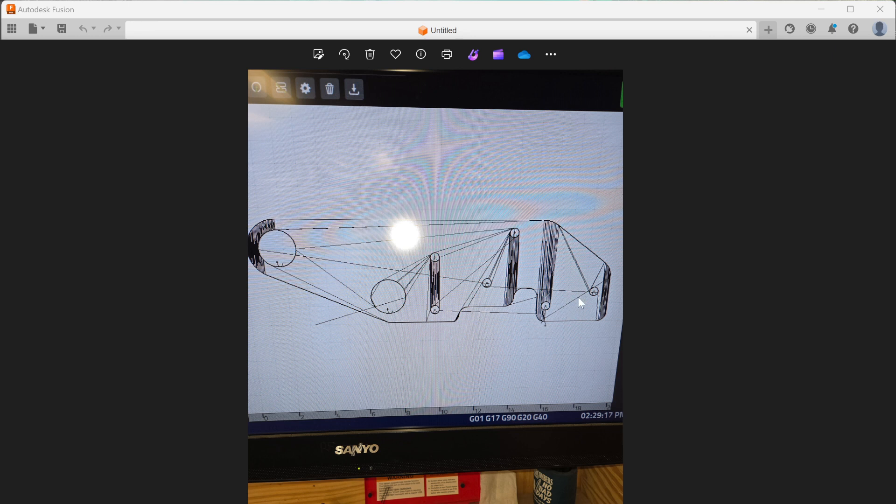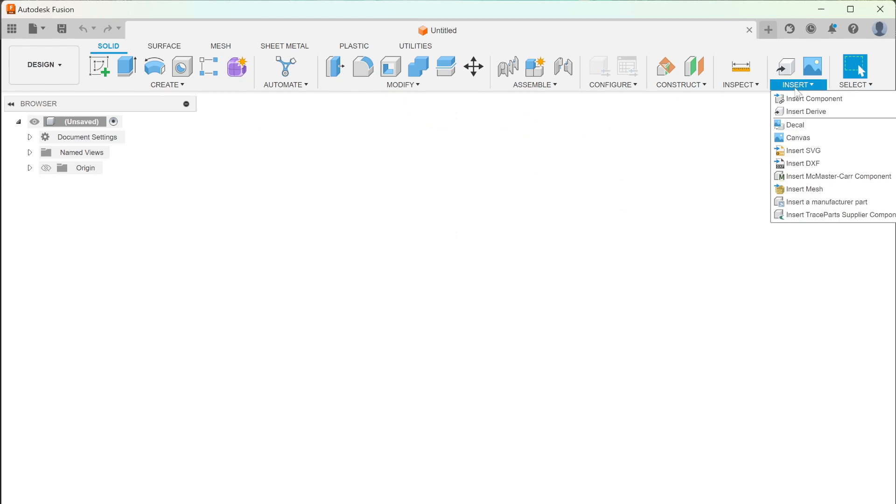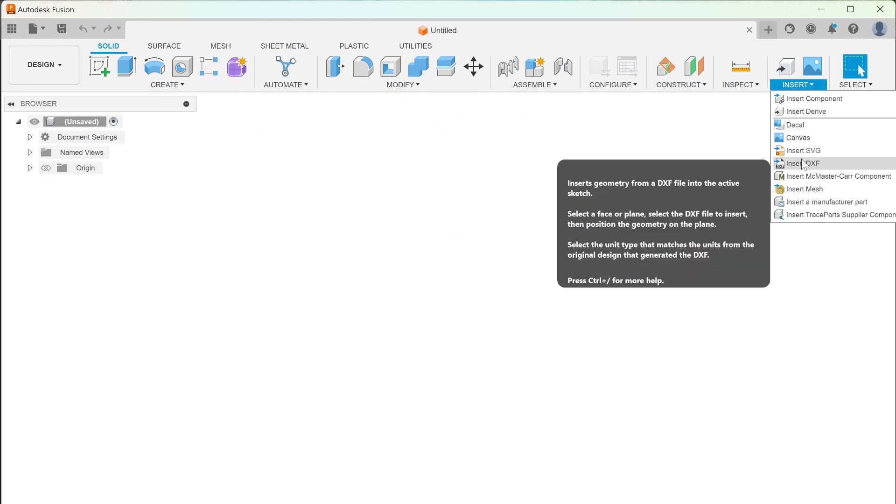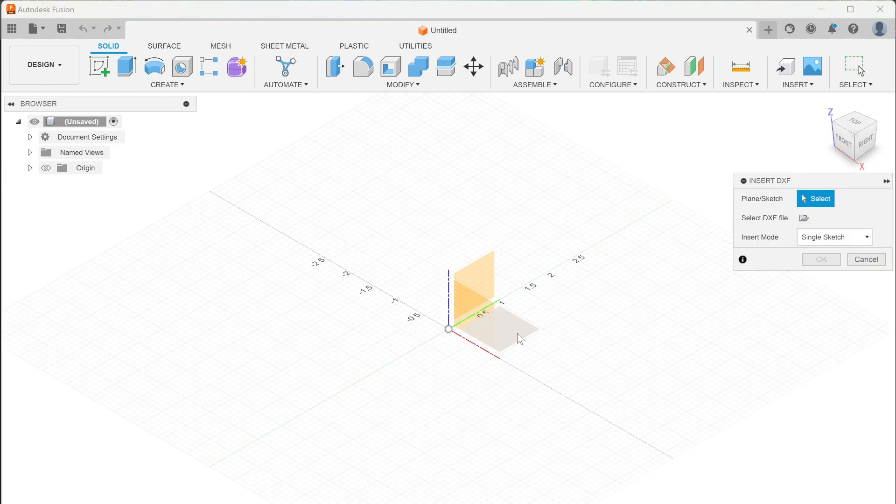What I'll start with is going into Fusion 360, then go to Insert, DXF, select your plane, and find your DXF file.